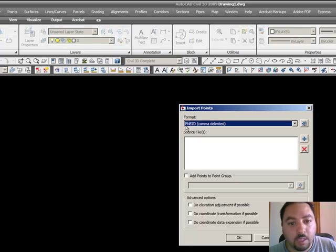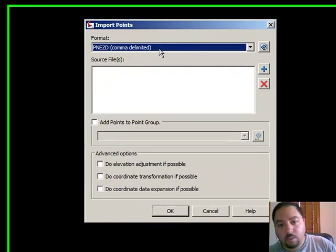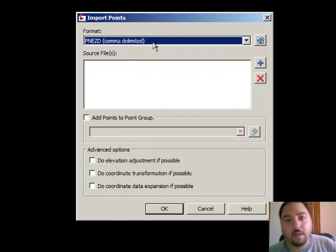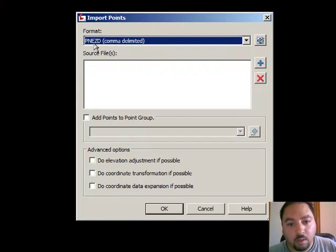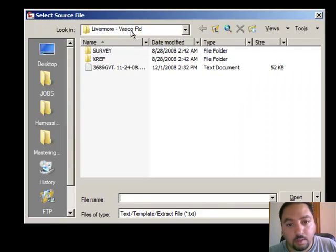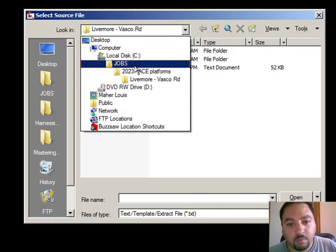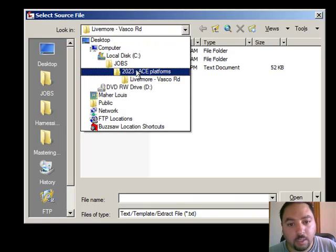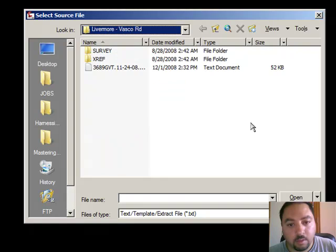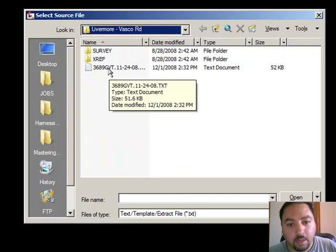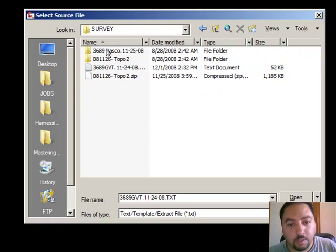The format is PNEZD is the one that I know. The surveyor provided me is an ASCII file or a text file that had point northern eastern, Z is the elevation, D is the description. So, I have a jobs folder, a jobs number, and then the survey is right here. This is the survey information. This is the original survey right here, but then I edited it so that I can import it into Civil 3D.